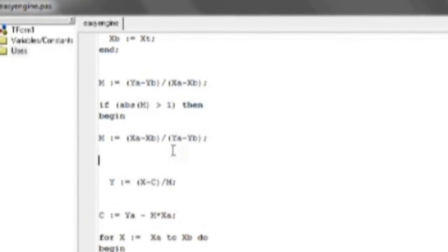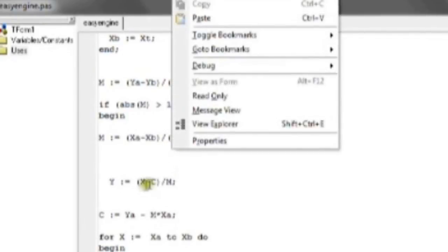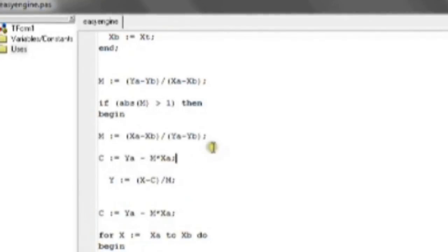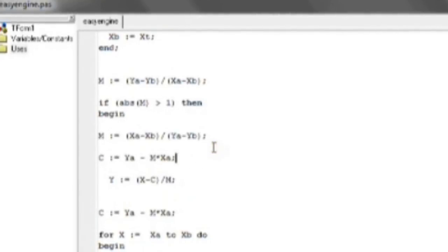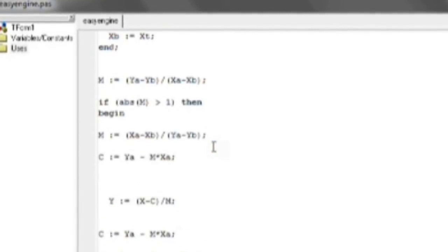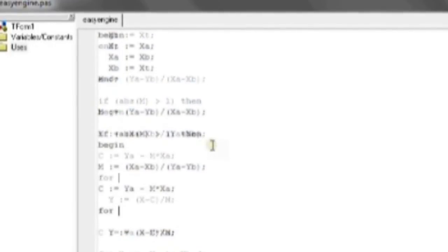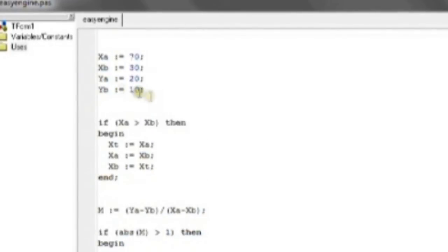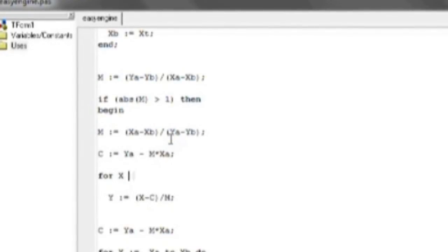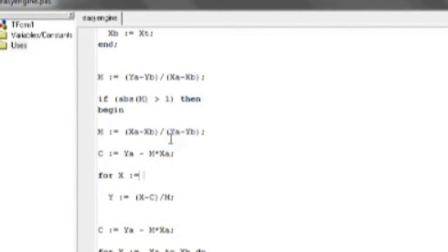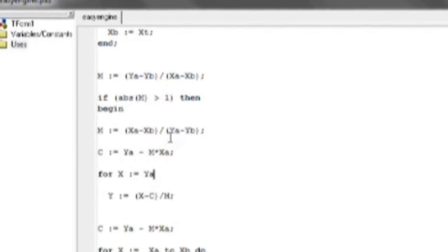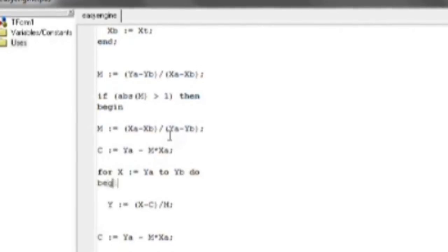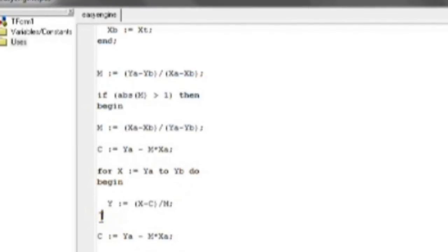And then you work out the C, the C formula stays the same, which stays the same. Then you run your loop again. So then for, we're still going to use X here because we don't want to declare an extra variable, we don't need to. So we're just going to say for X is YA, remember we're running it from the Y now, to YB, to begin and end,